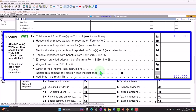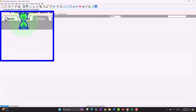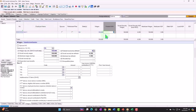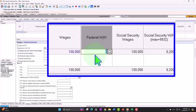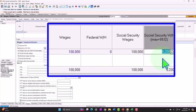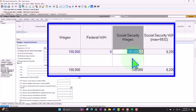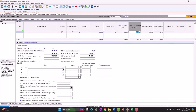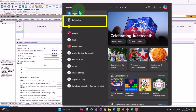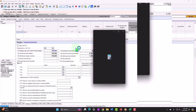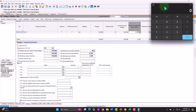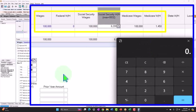Looking at the data input for the W-2: even without federal income tax withholding entered, the software auto-populates other items based on the income. That includes social security — the general rate is 6.2% until you exceed a certain threshold — so it's taking $100,000 times 0.062. We also have Medicare, which is essentially a flat tax.